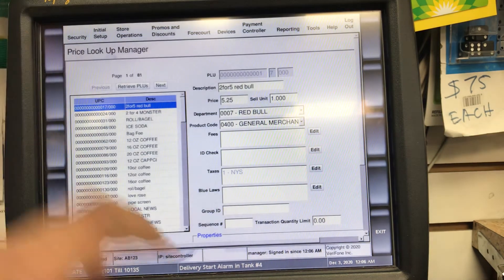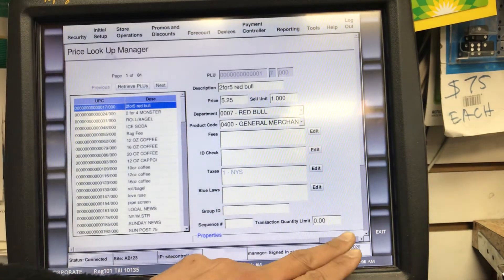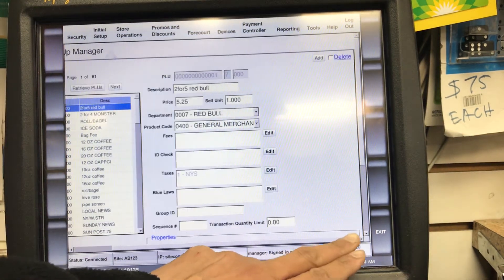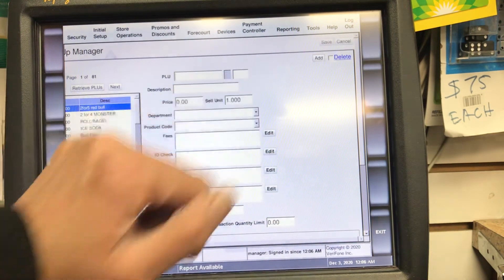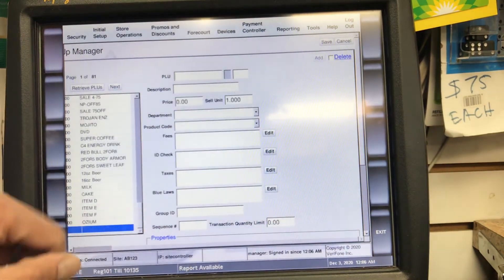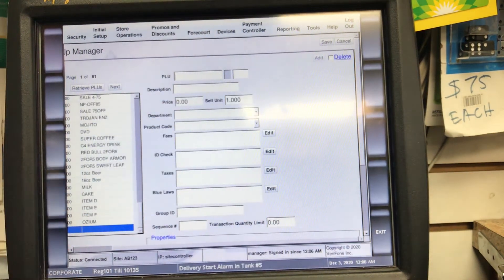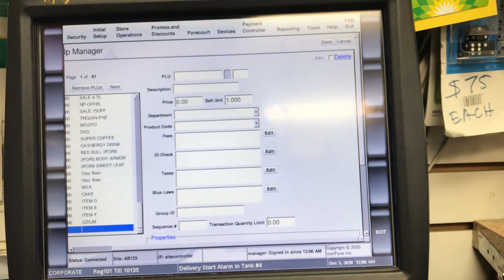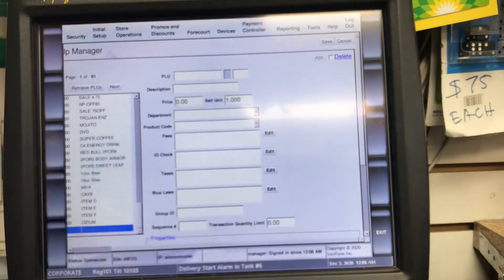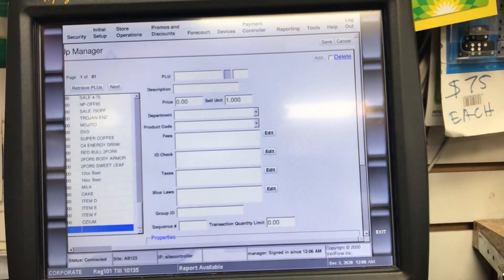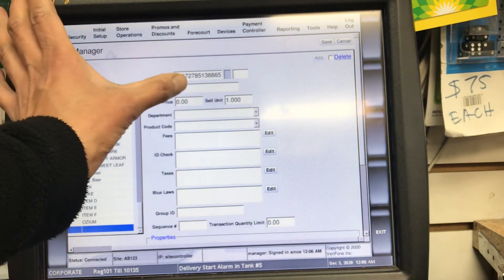We go to the right arrow, select Add, and we scan the product. In this case the product is the hand sanitizer, so I'll scan it and you can see the PLU number comes in.